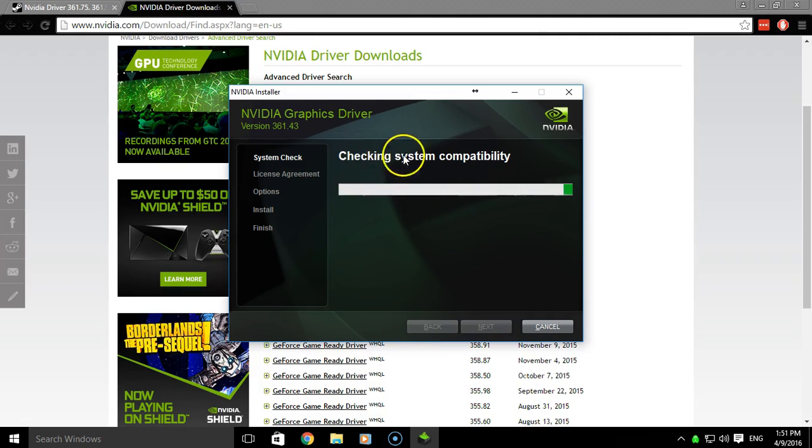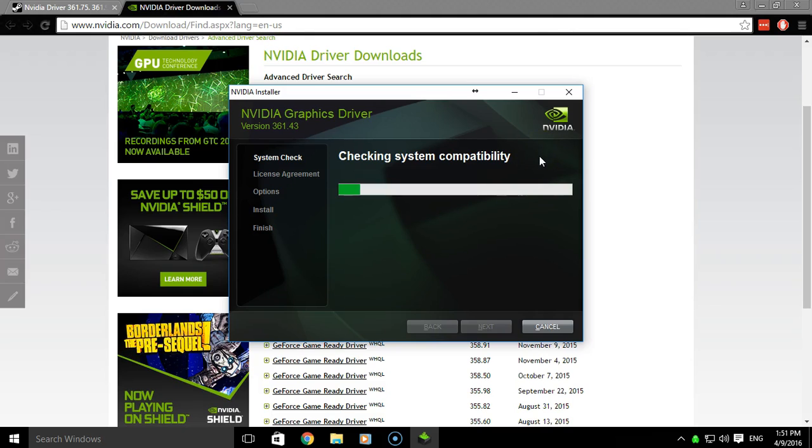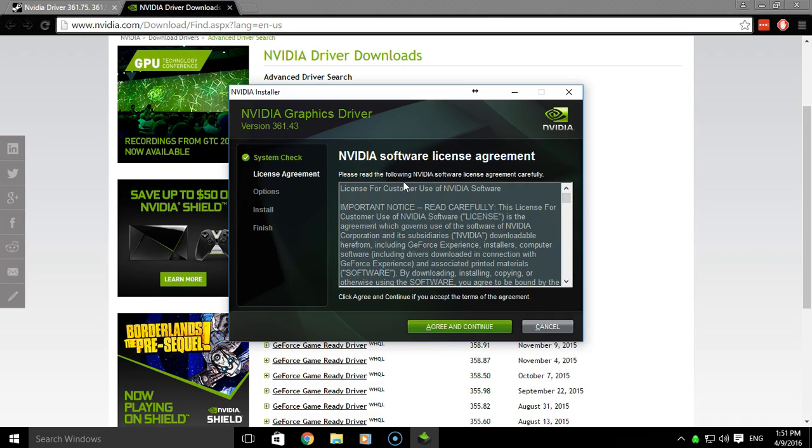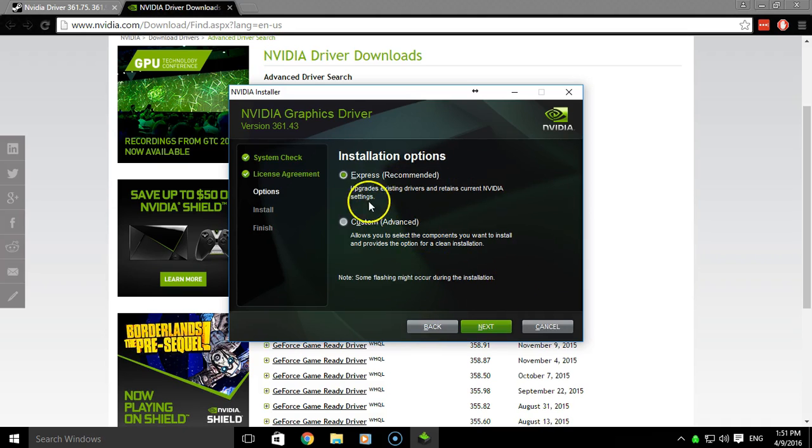So once this is done, you should get the license agreement, which we'll click accept and continue once we get there.